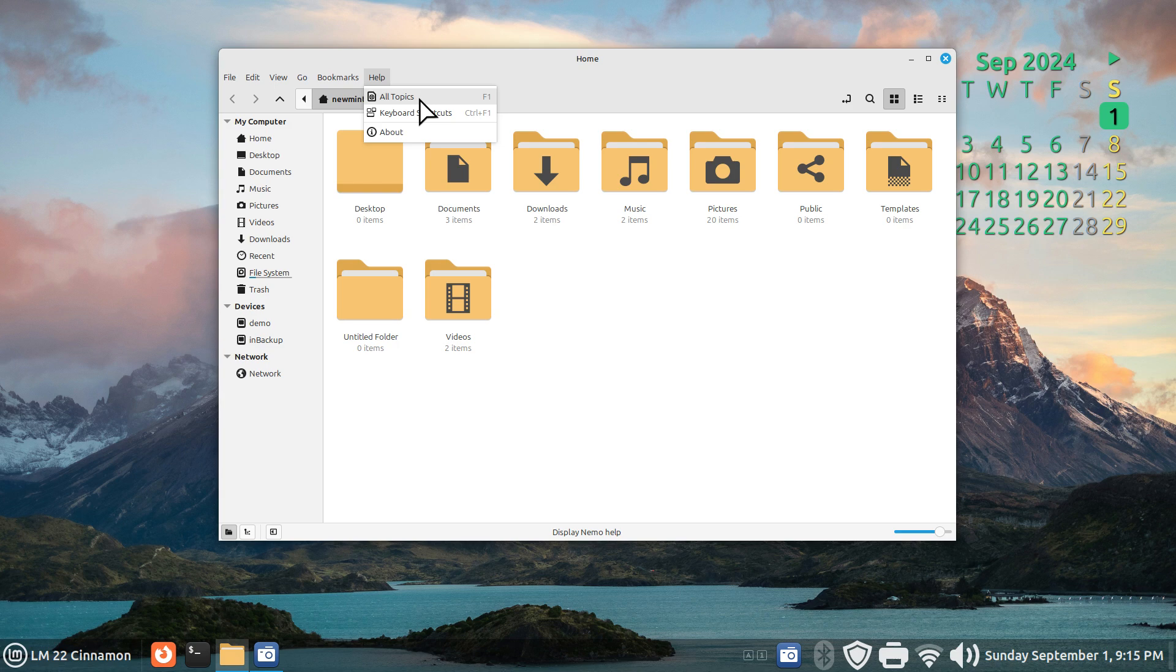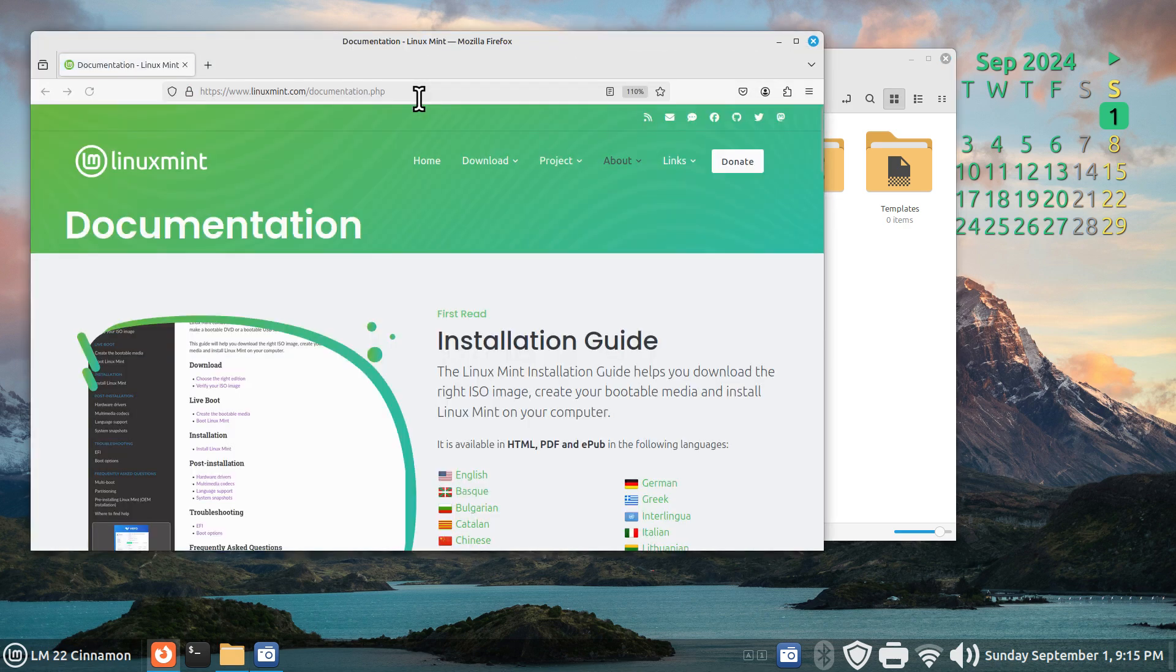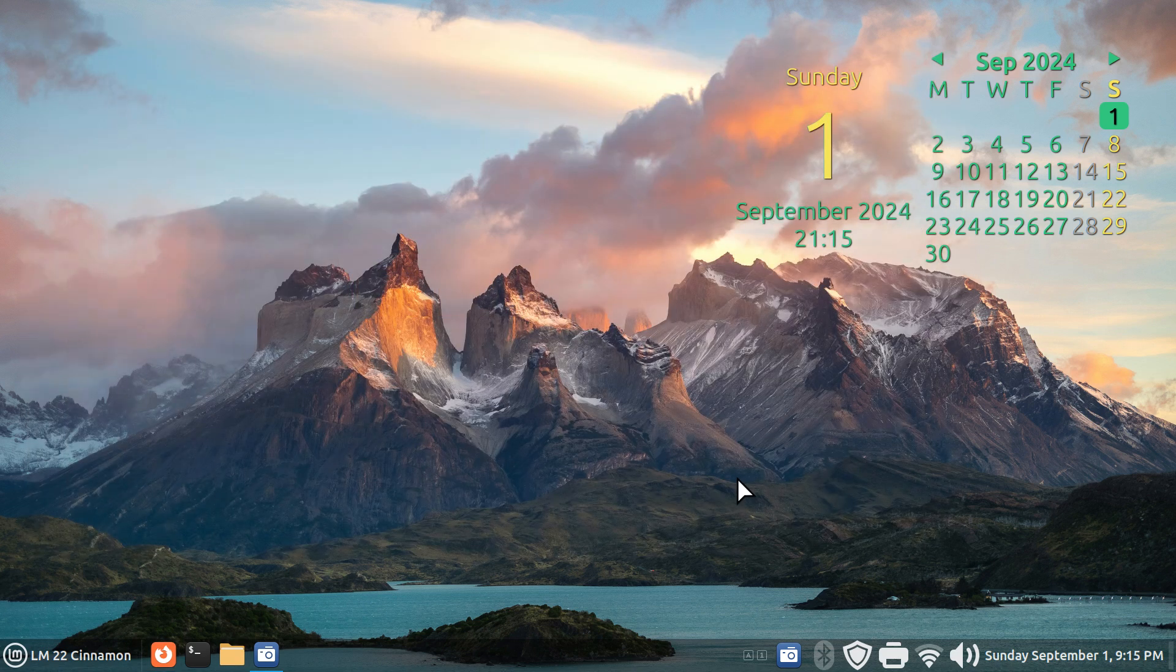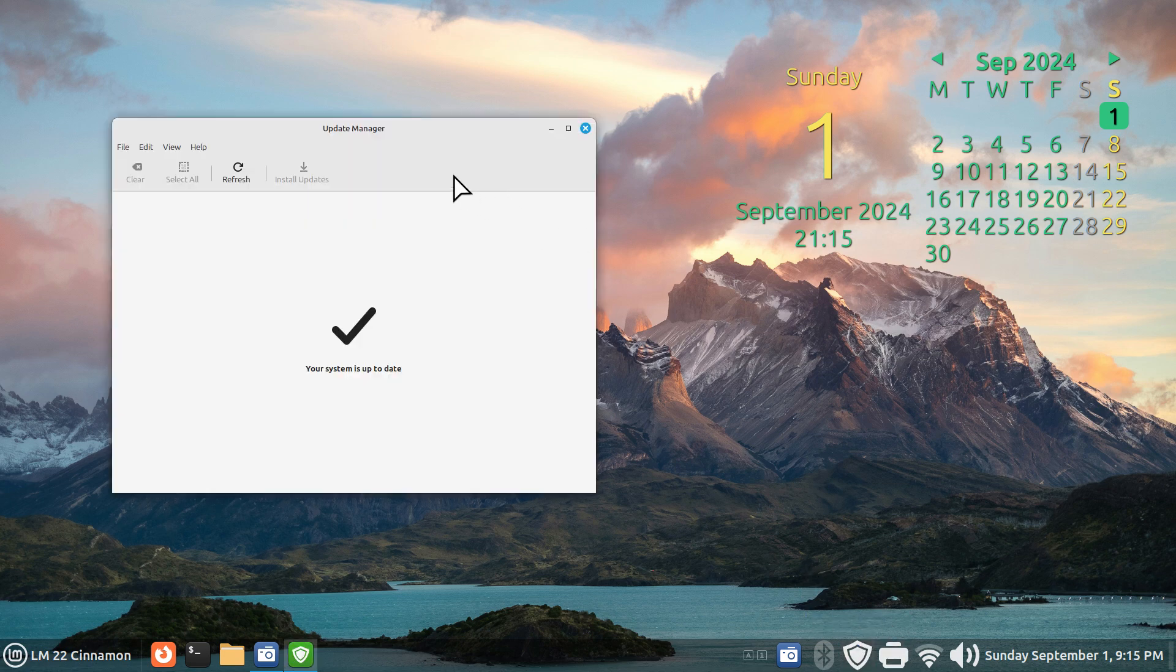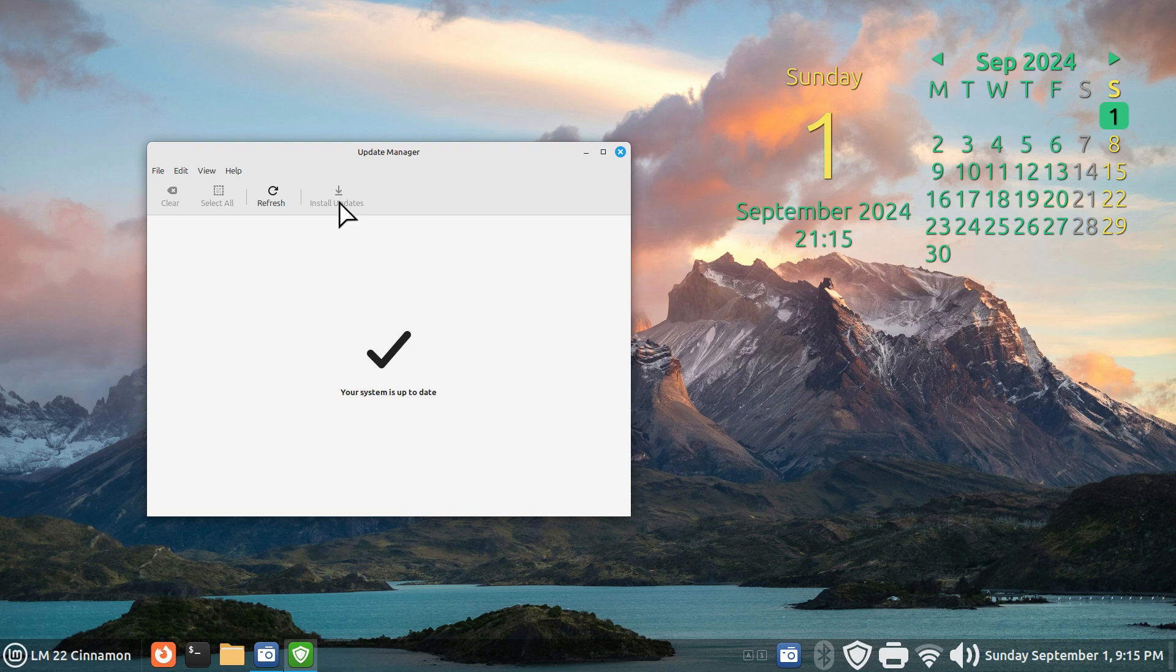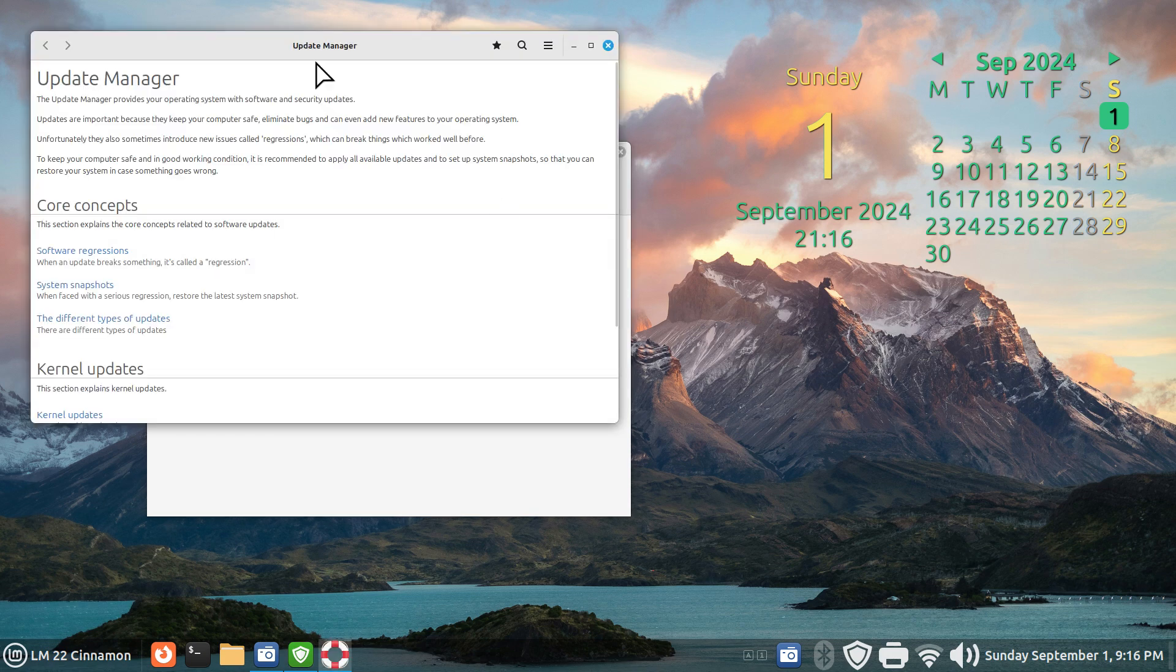Yesterday I produced a video on a deep dive on this particular icon here, this shield update manager, which I discussed about 98% of all settings in here. When I got to the help area and contents, this was a white page.